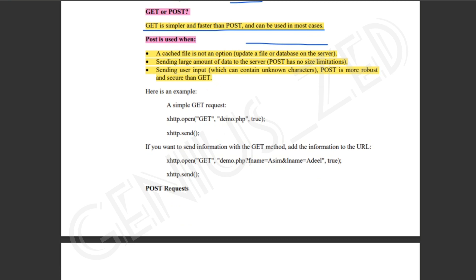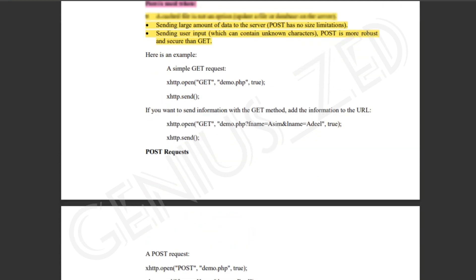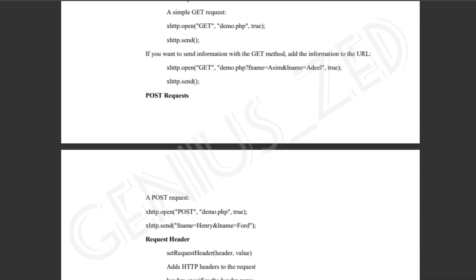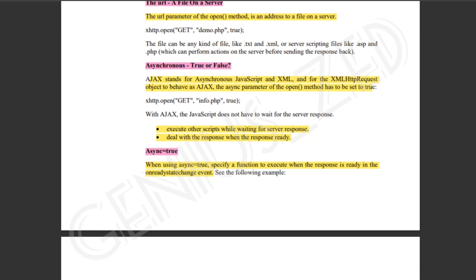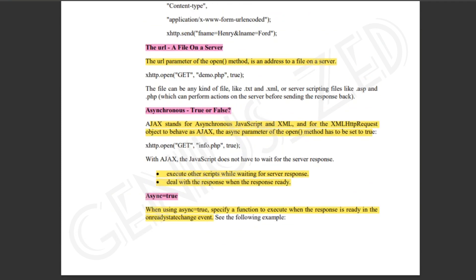POST is more robust and secure than GET when sending user input. What is the URL? It refers to the file on the server, and you pass URL parameters to the open method.